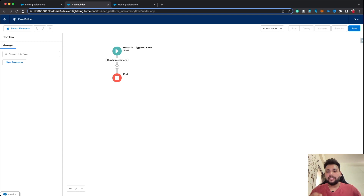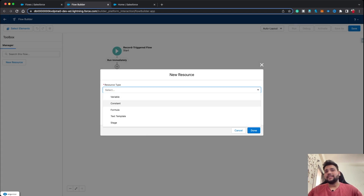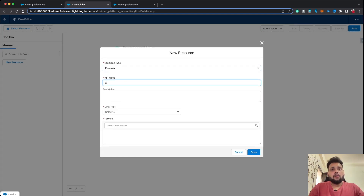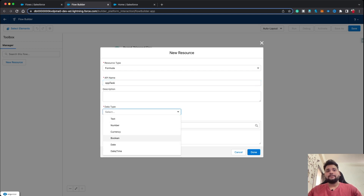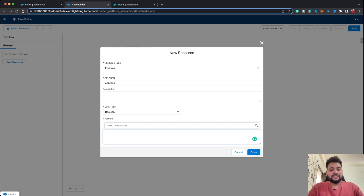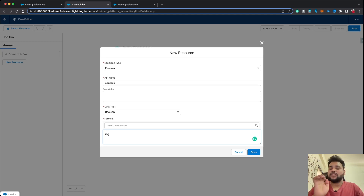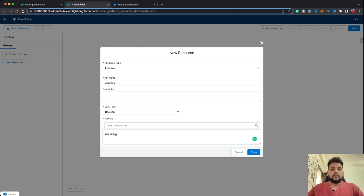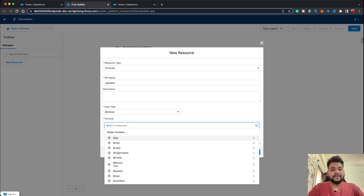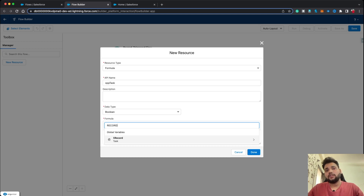The next step is to identify whether the related WhatId we have is an opportunity or not. For that, I am going to create a new resource — a formula. Let's name the API name 'OpTask' to indicate it's an opportunity task. The data type will be Boolean, and I'm going to develop a formula using an IF condition.